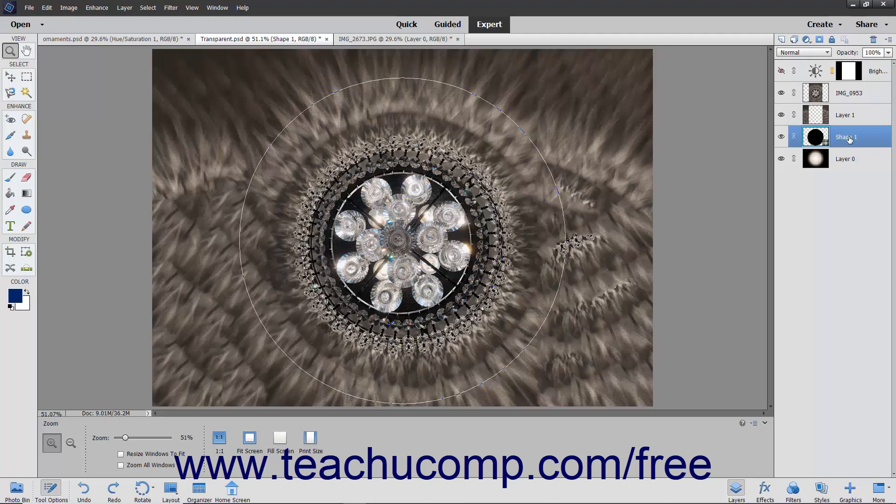In a clipping group, the name of the base layer is underlined and the thumbnail for the overlying layer appears indented. The top layers will also show the clipping group icon, which is a picture of a layer with a small bent arrow pointing downward.